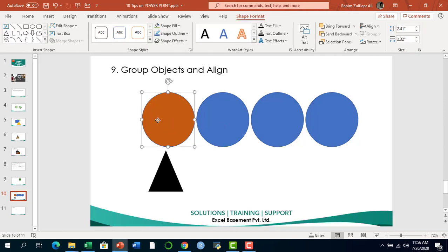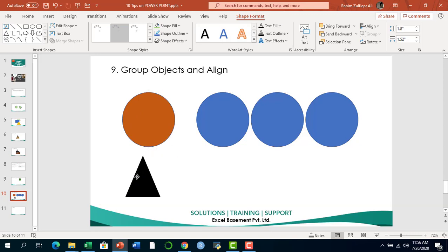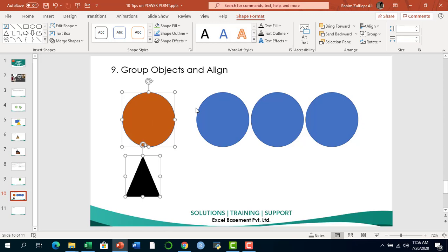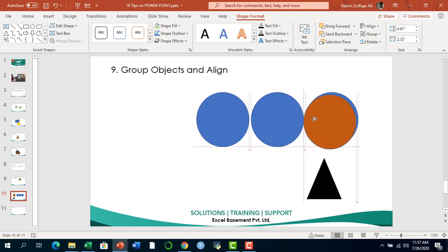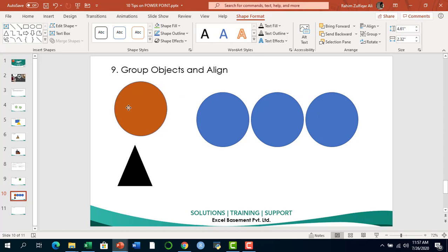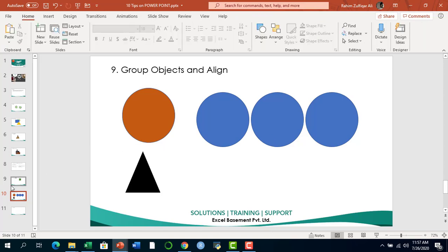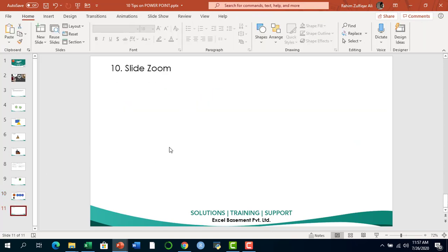We can also use the Group feature. I have a circle and a triangle as two different objects, and I want to make them one. I select the first circle, hold Ctrl, click the triangle to select both, then go to Shape Format, click Group, and now they are one combined object — when I drag them, both move together. If I want to ungroup later, I go back to the Group menu and select Ungroup.